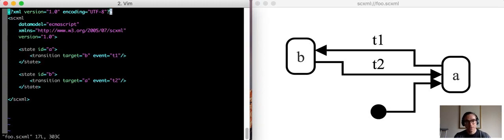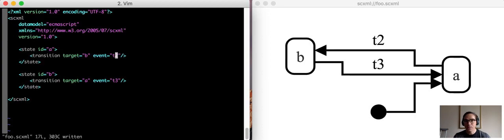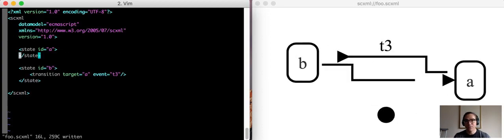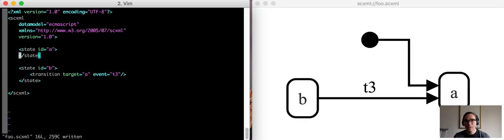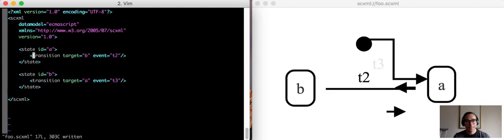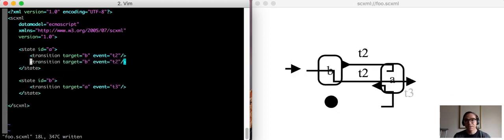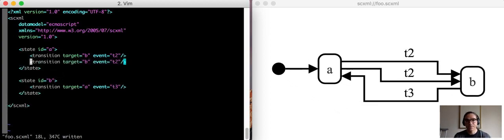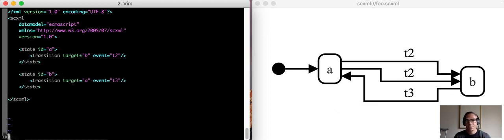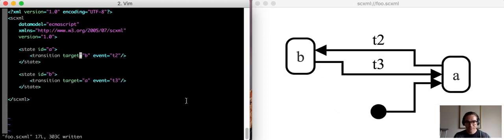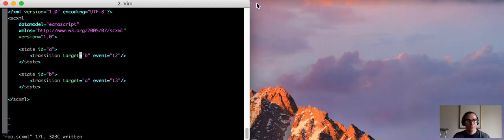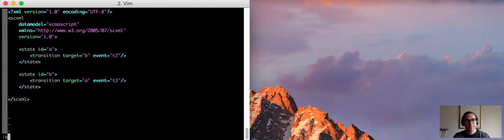One thing I want to point out is that if I change the text, then that will automatically update the visualization. So the visualization utility watches the file and updates the visualization in response to those code changes, which can be handy if you're working with a scxml file and you want to see it represented visually.